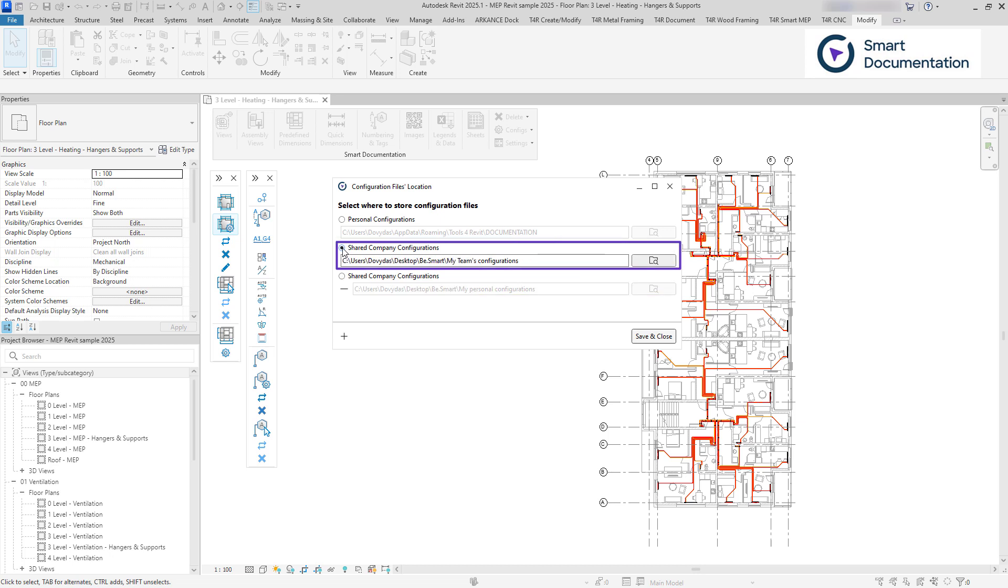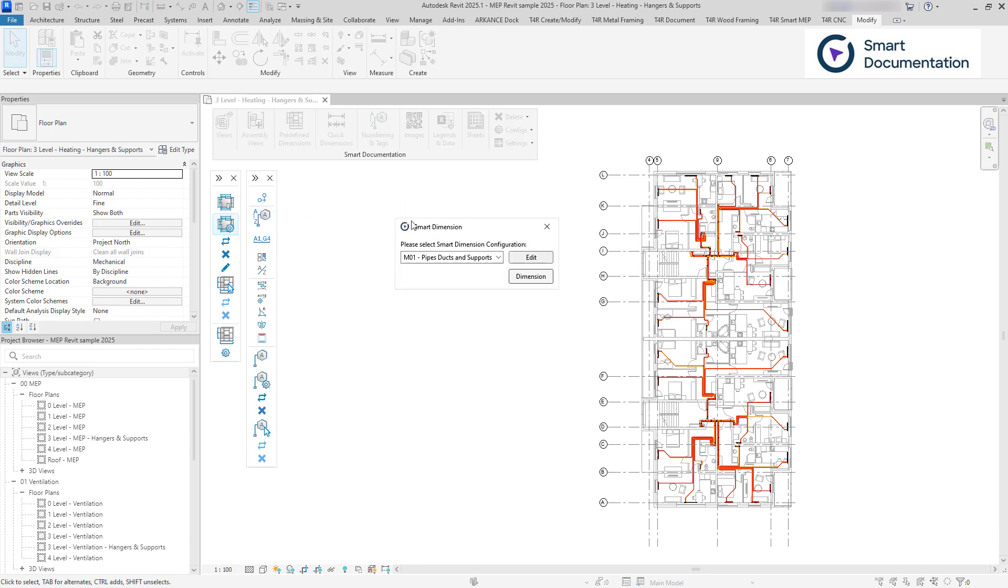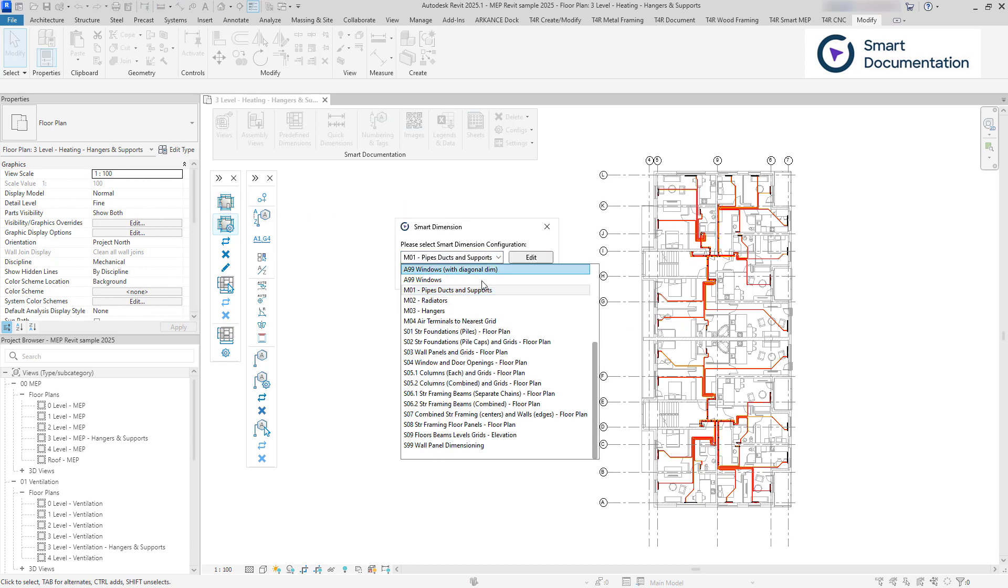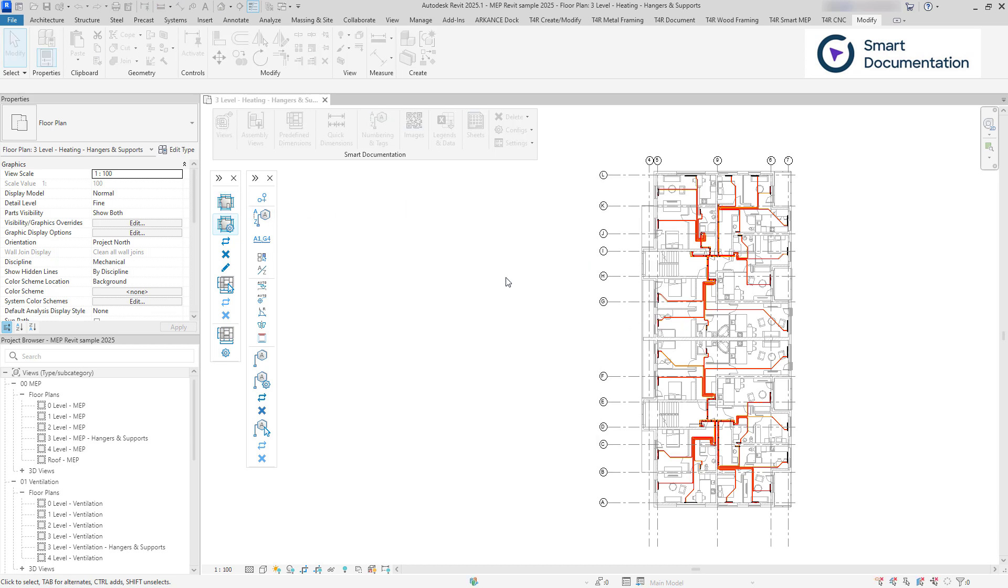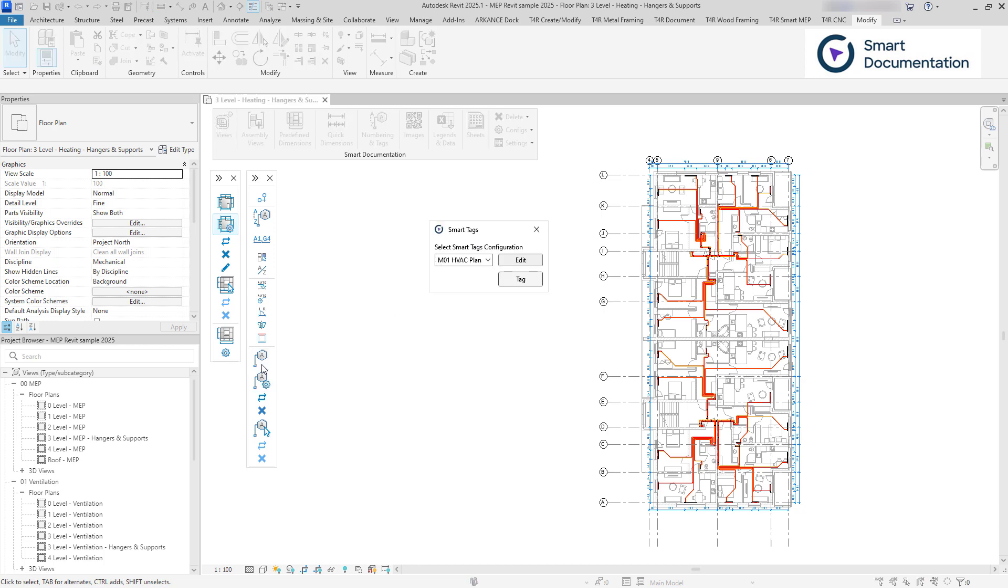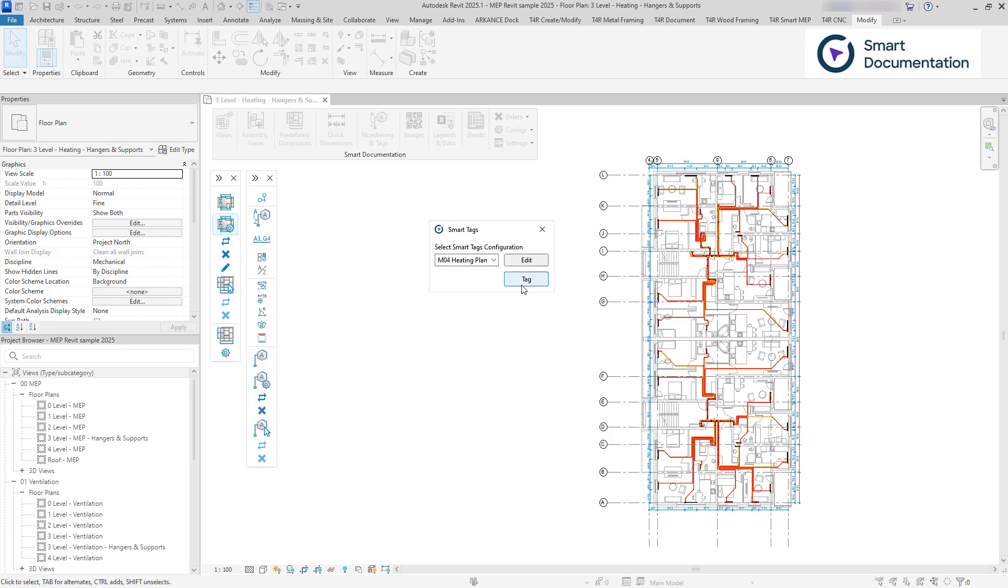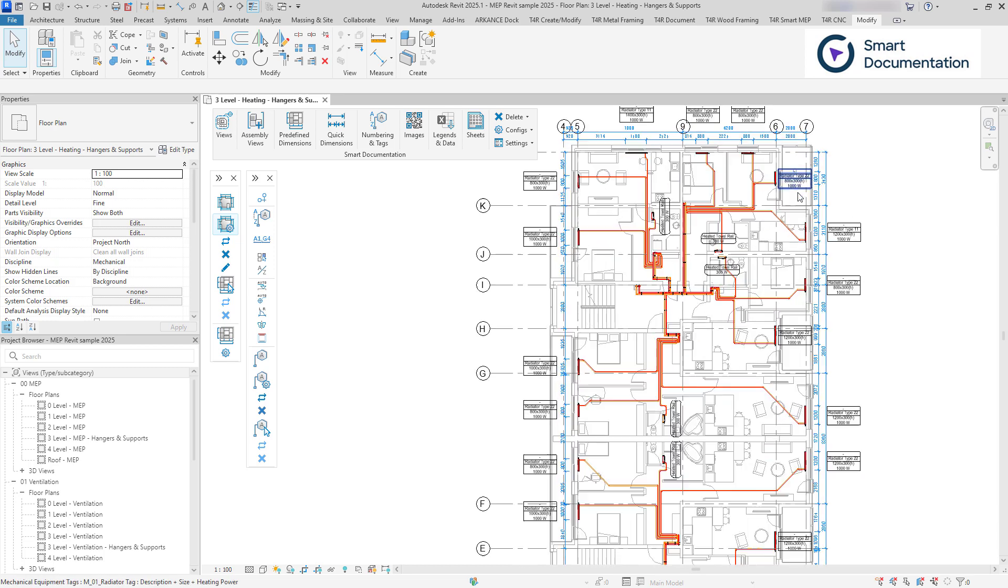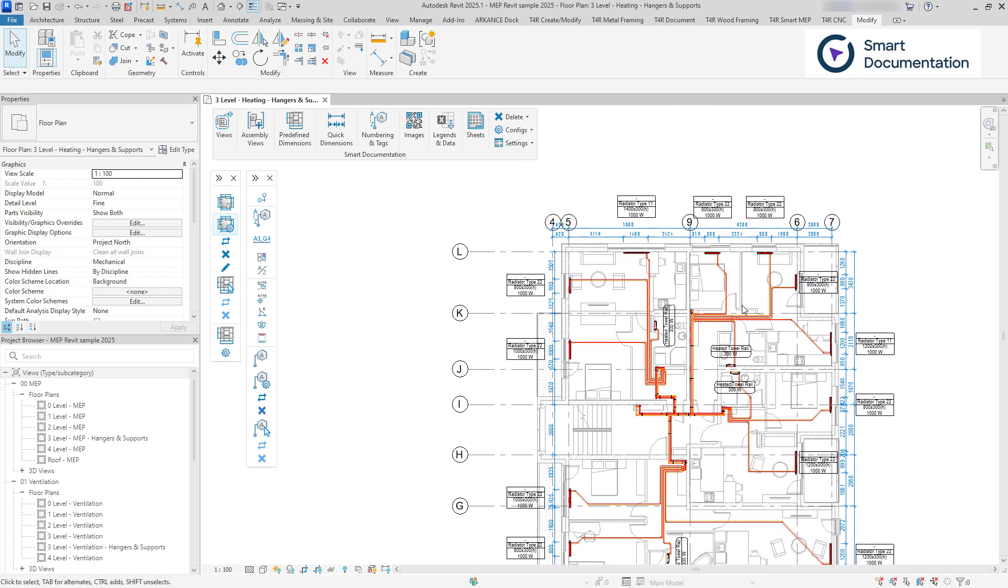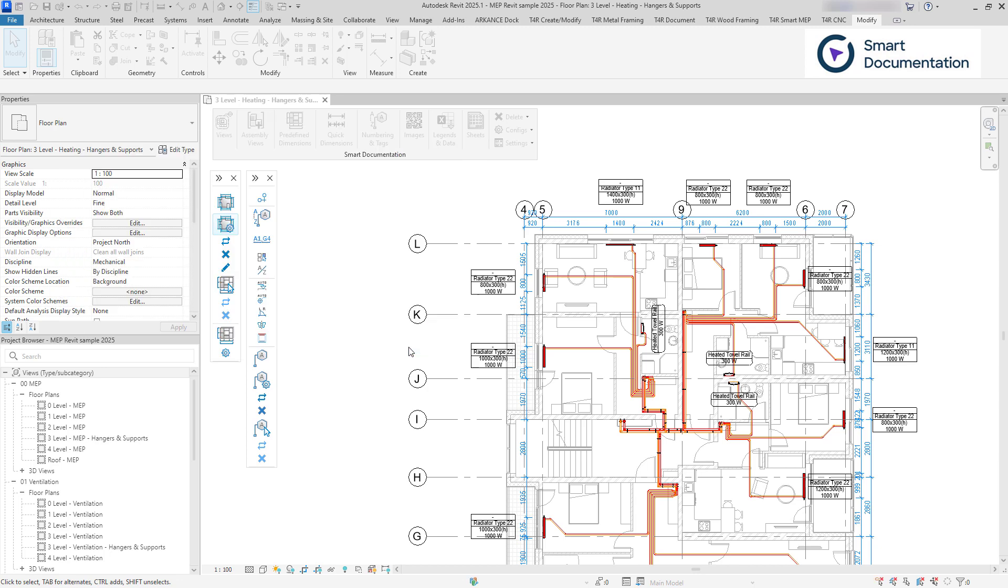Configurations can be easily shared across the team, ensuring consistency in documentation. This also minimizes onboarding time. Just one team member needs to be fully trained to create company-wide configurations, while others can simply run them without needing to learn the entire setup.